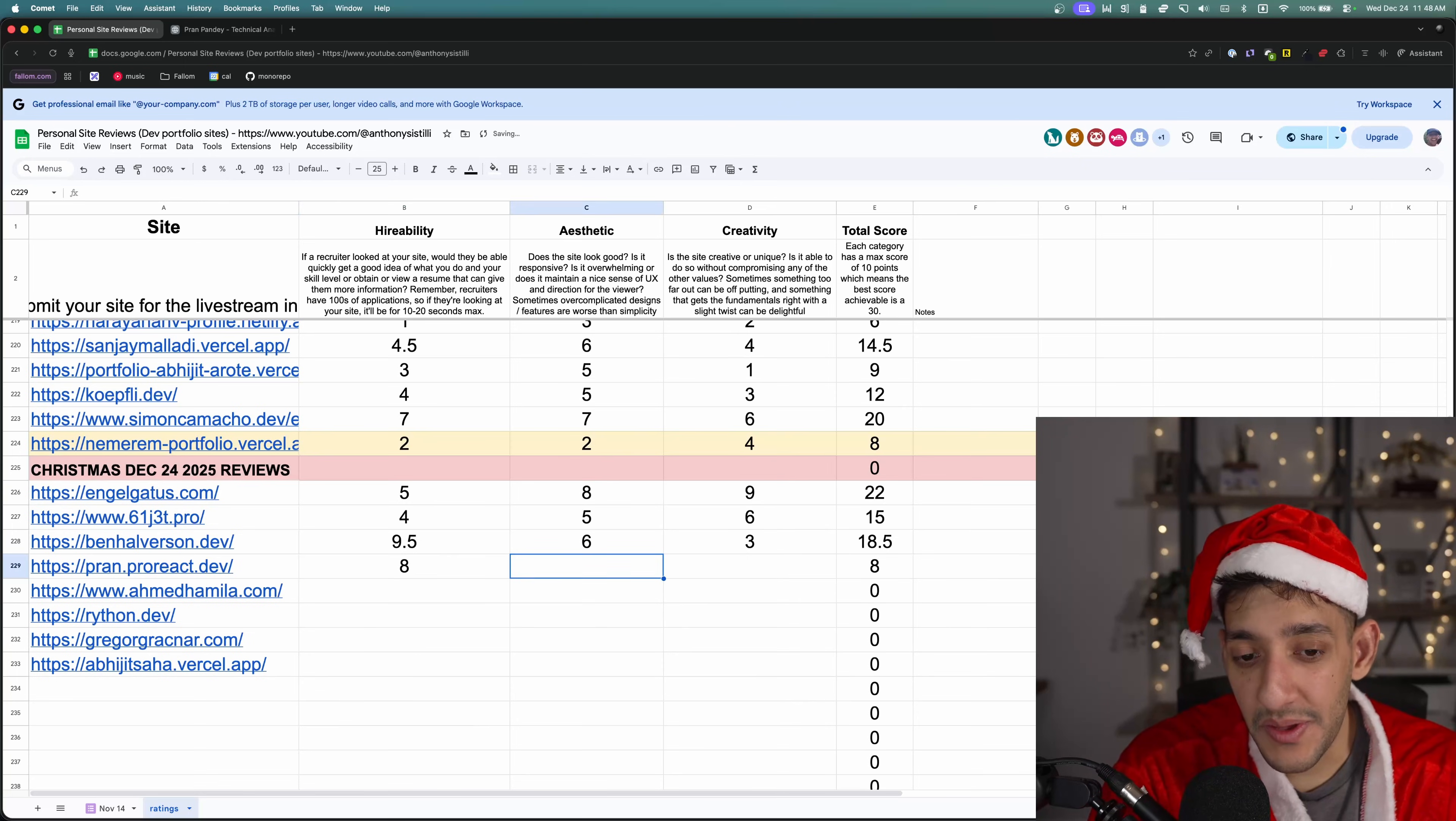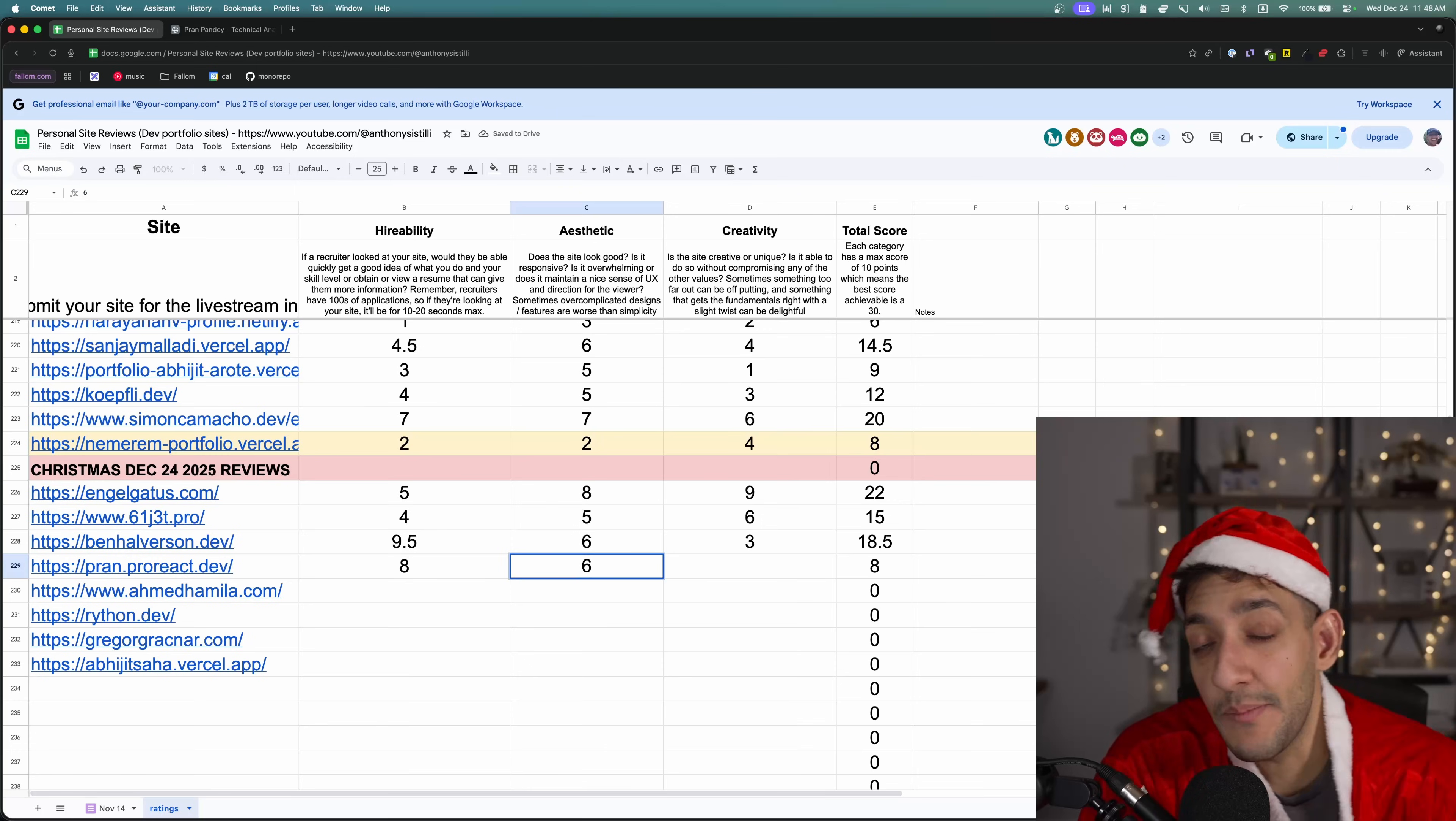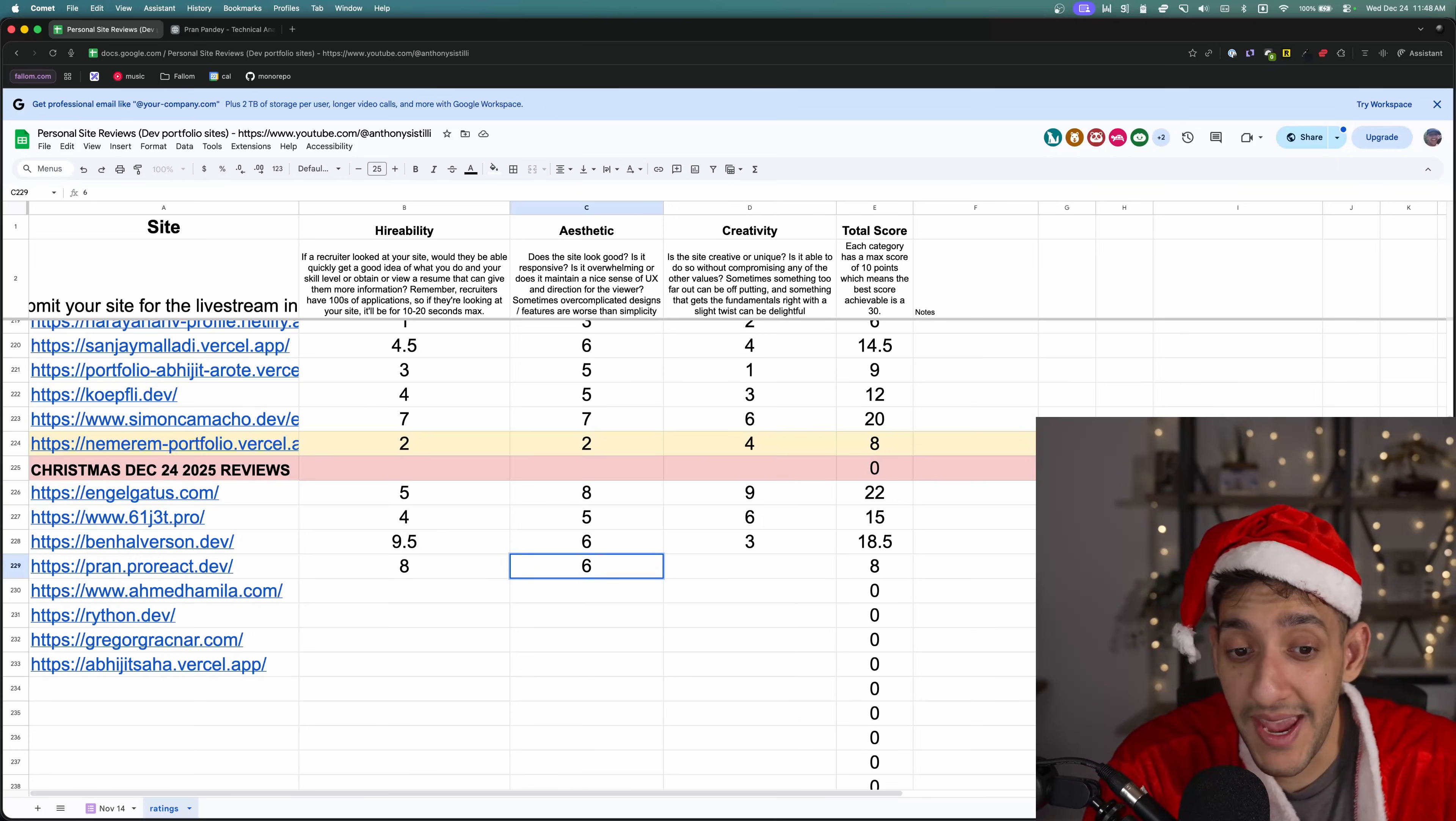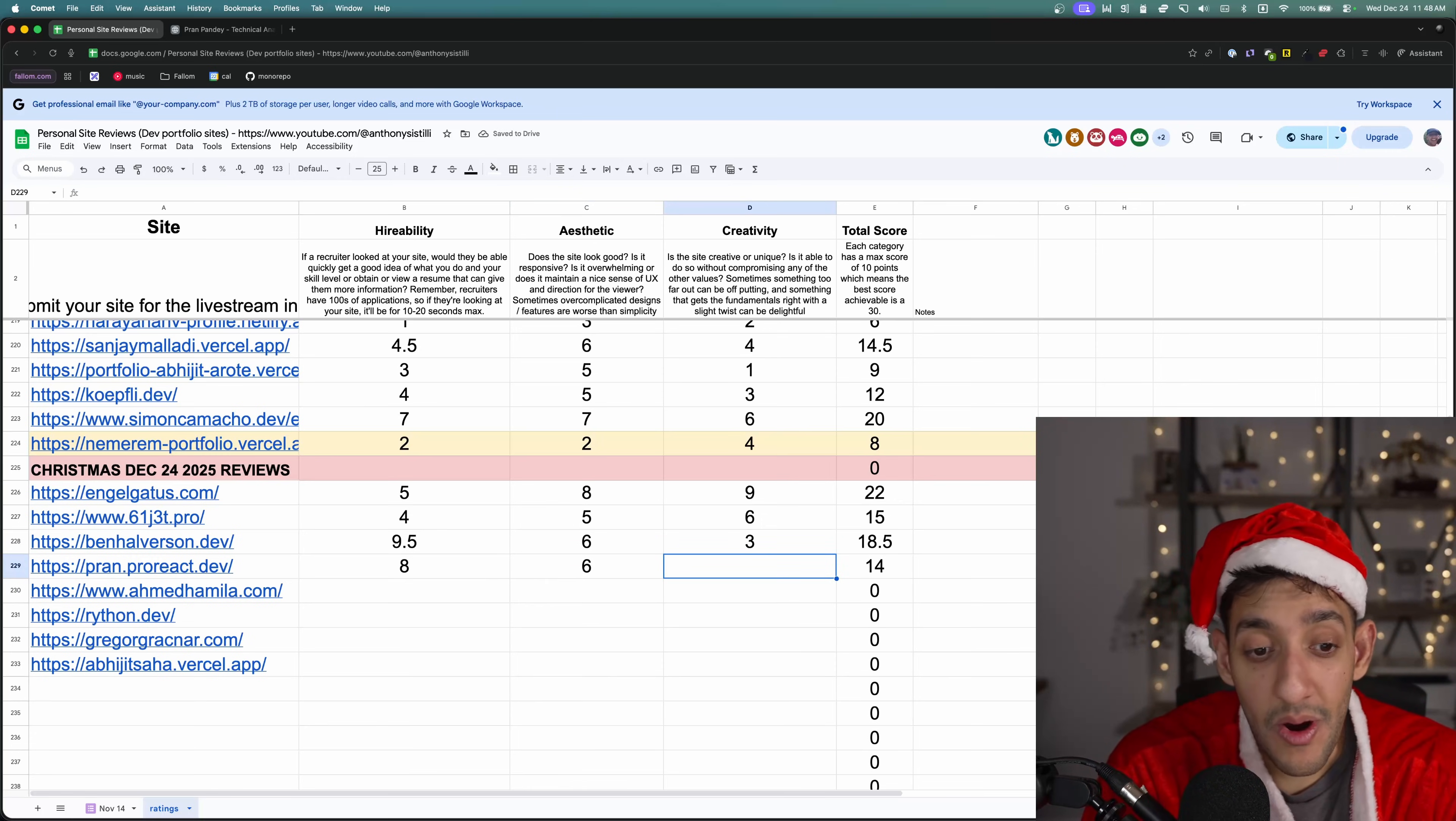I'm going to give this like an eight for hireability. For aesthetic, again, there's nothing there that prevents me from being able to read it and understand the information on the page. I'm going to give it a six. Creativity, probably like a four.